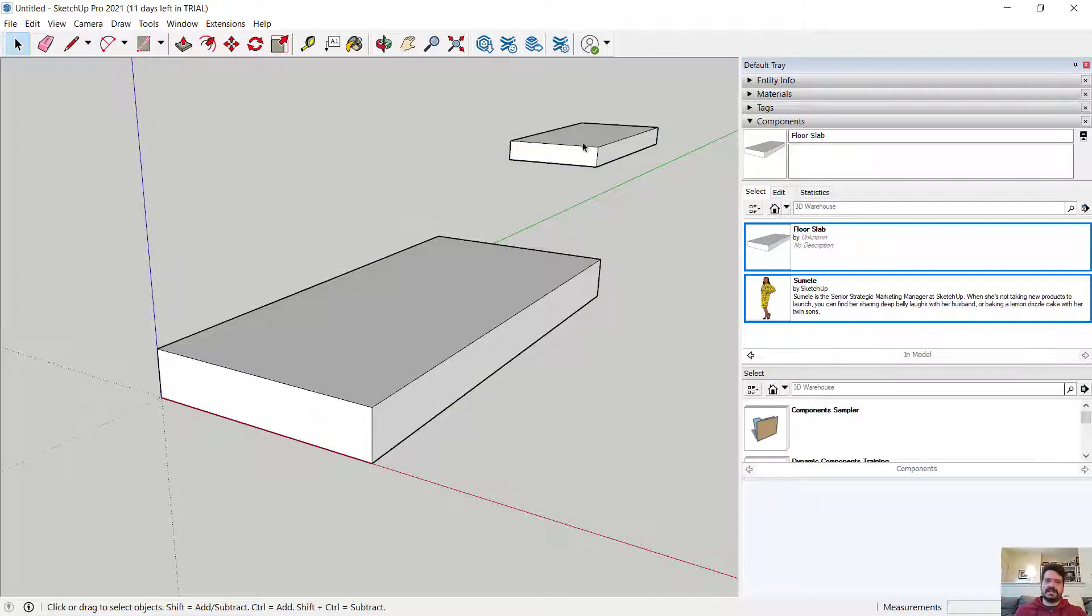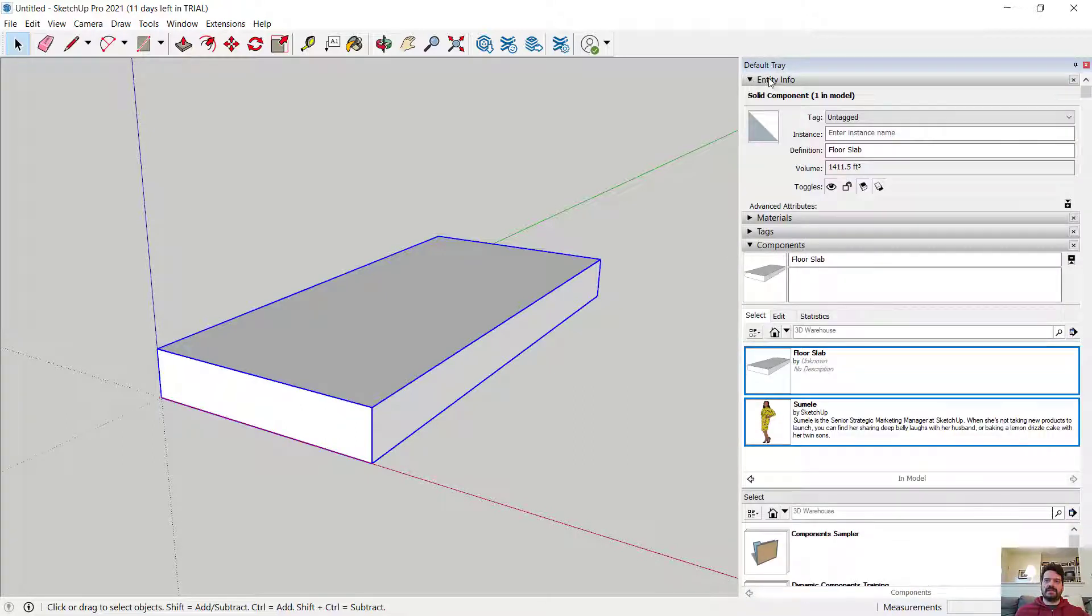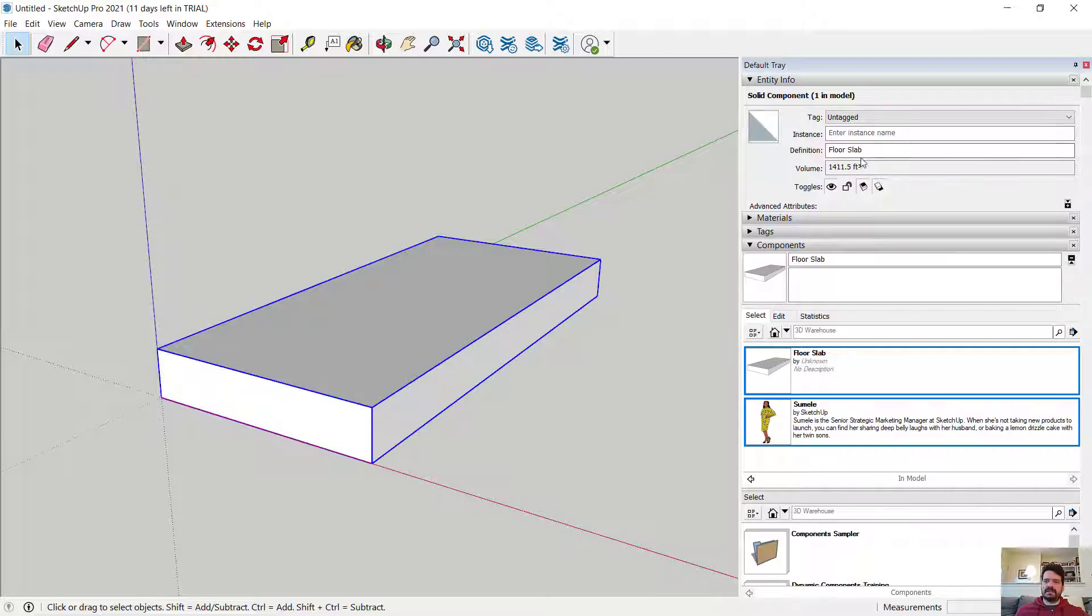Likewise, I can delete these slabs. And if I select this, what I have here is a Floor Slab component. If I look at it in my entity, it tells me that its definition is Floor Slab.